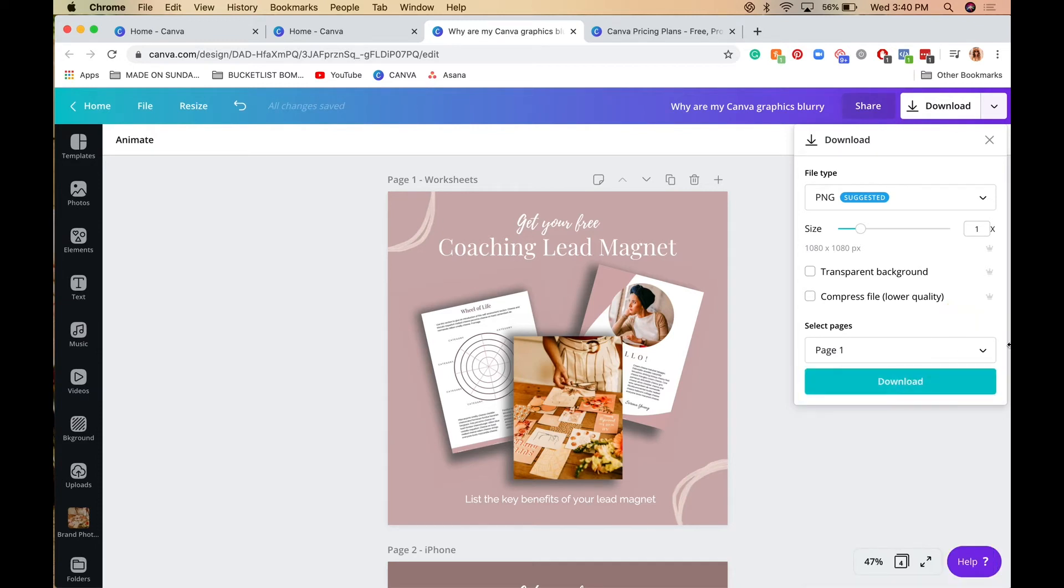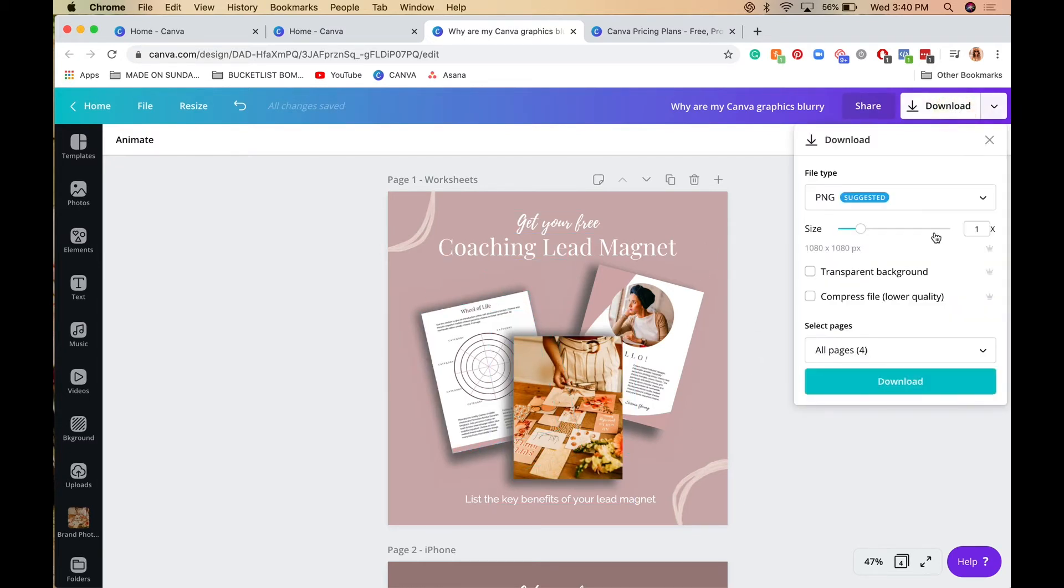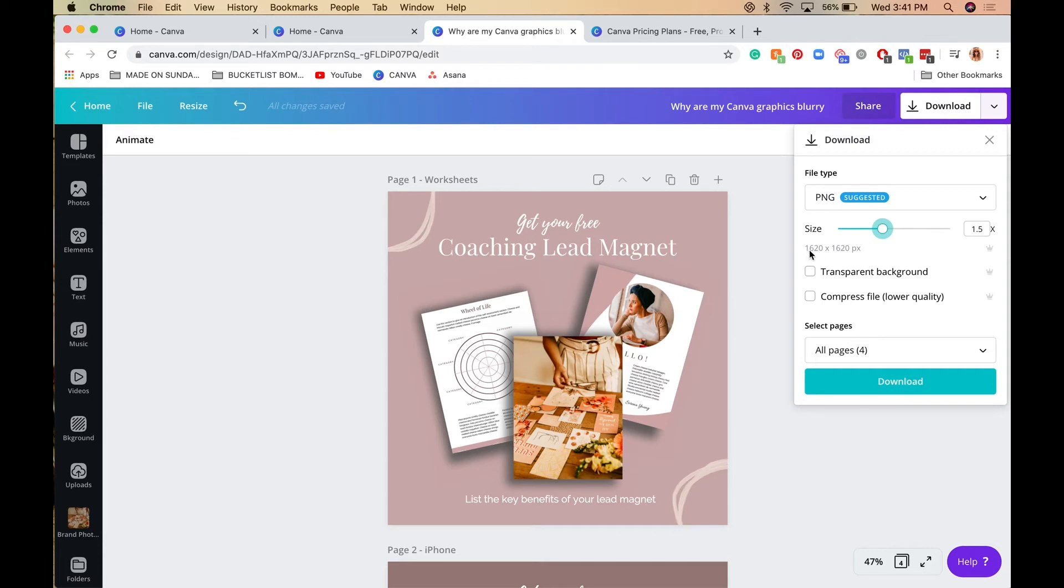Number four: I personally download my Instagram posts in double the size. If you have Canva Pro, go to download and right under the file type you'll see size. If you scroll over, you can download at 1.5 times the dimensions, which changes the pixels to 1.5 times. I actually like to do 2 times.